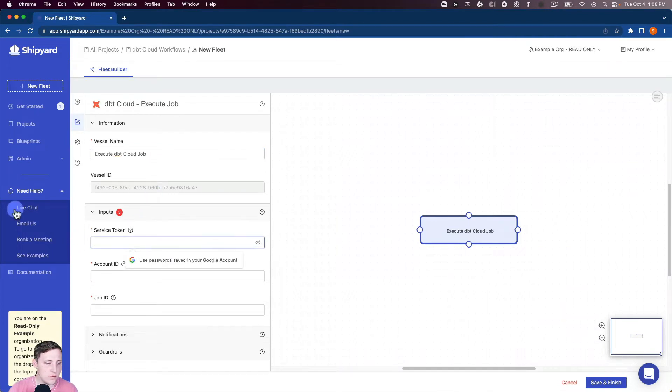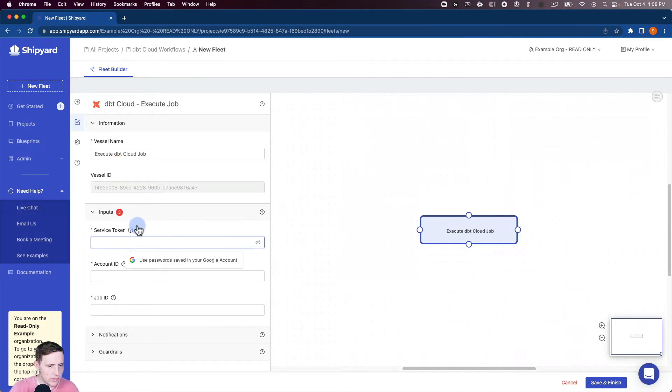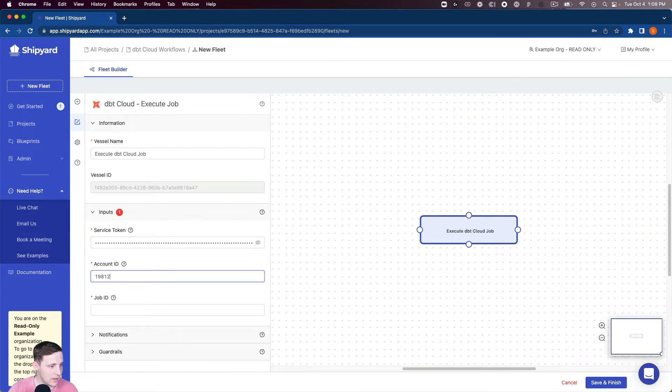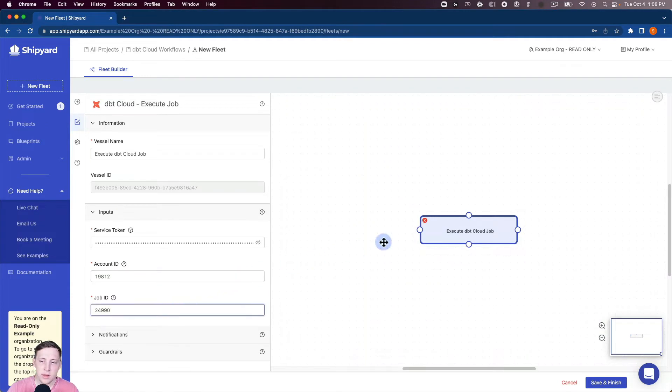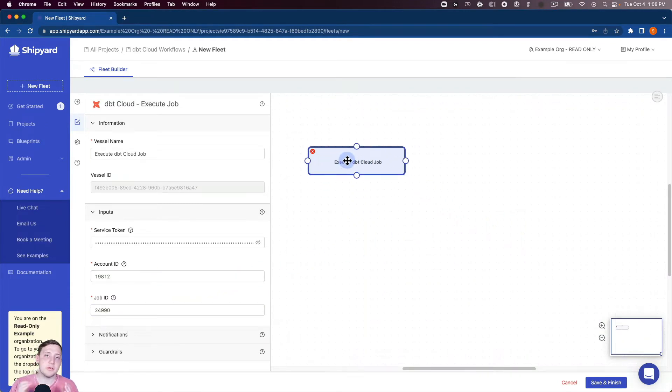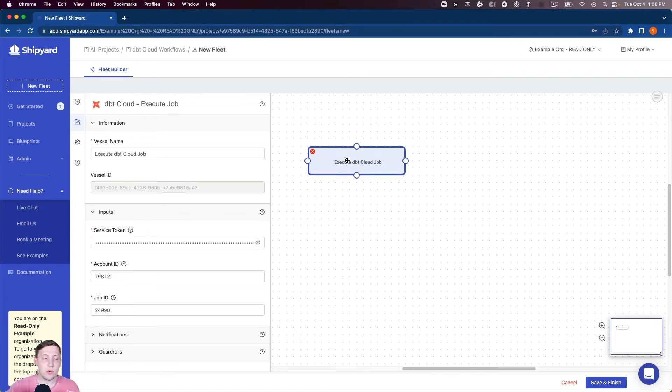Then we need our service token. So let me grab that, our service token. We need our account ID and our job ID as well. Okay so that's going to start that job, so we can set this thing up so it starts the job and then runs our Mode refresh.